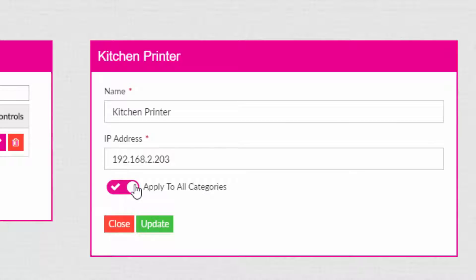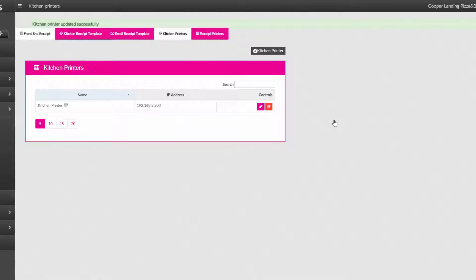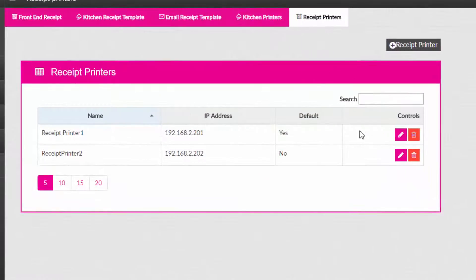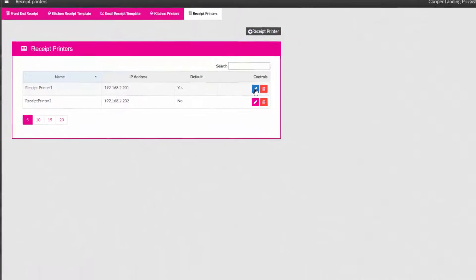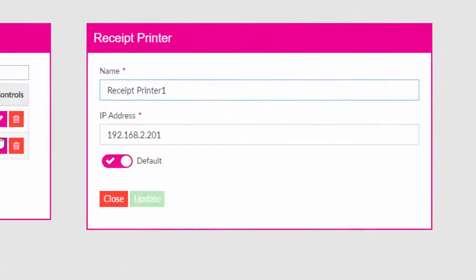The last tab configures your receipt printers. You can add or edit a printer. Put in a name for the printer and then the IP address. Choose default if this will be your main receipt printer. Press the update button when completed.